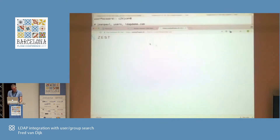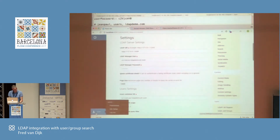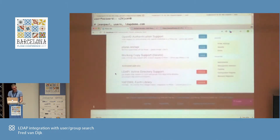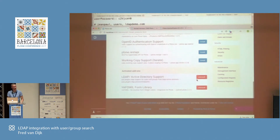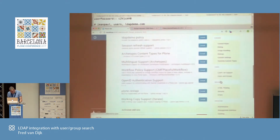Let's go to our Plone site. Go to the site setup. In the site setup under add-ons, you will see that there's LDAP directory support. I've already activated it. It will also activate an extra support library, and you will now have LDAP AD support in the configuration.